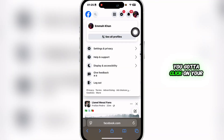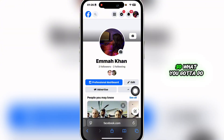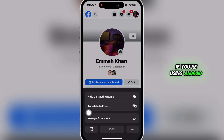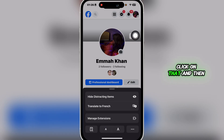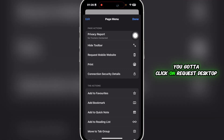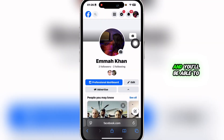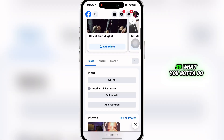After that, click on your profile and request a desktop site. If you're using Android, you'll be able to see three dots at the top right. Click on that, and then click on 'Request Desktop Site.' After that, click on done and you'll be able to see the desktop version of Facebook.